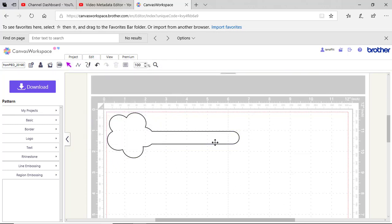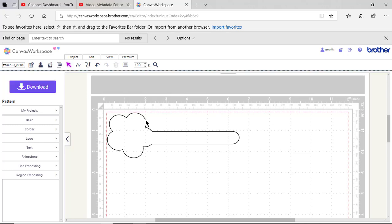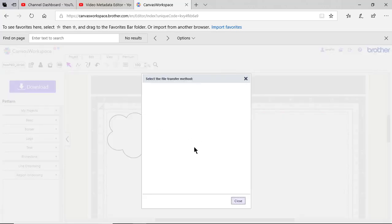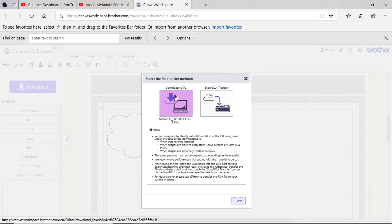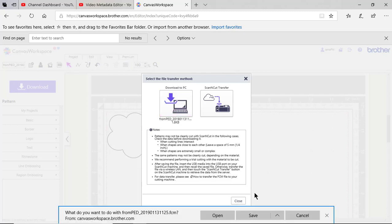I can download the file back to my PE Design software. I've already done that, but when you choose download, it will remember the name of the file that you exported or you could have renamed it in the previous screen and I would have chosen download to PC and I can choose save.